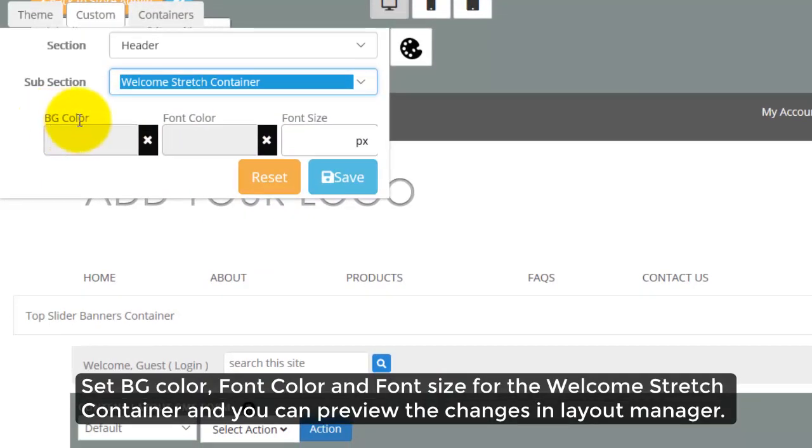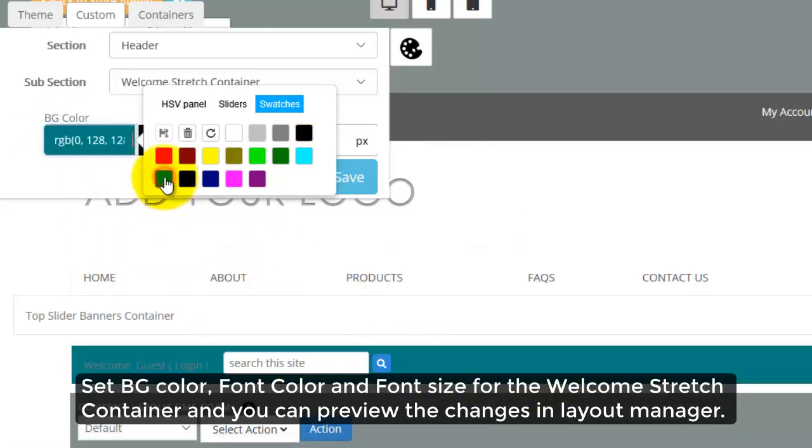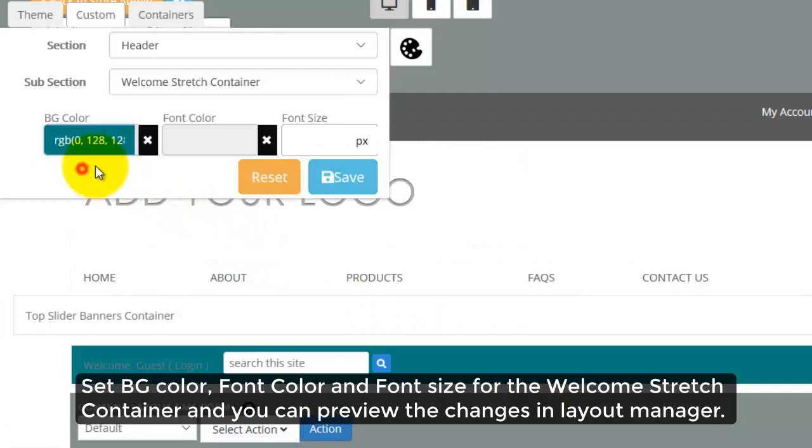Set BG color, font color and font size for the Welcome Stretch Container, and you can preview the changes in Layout Manager.